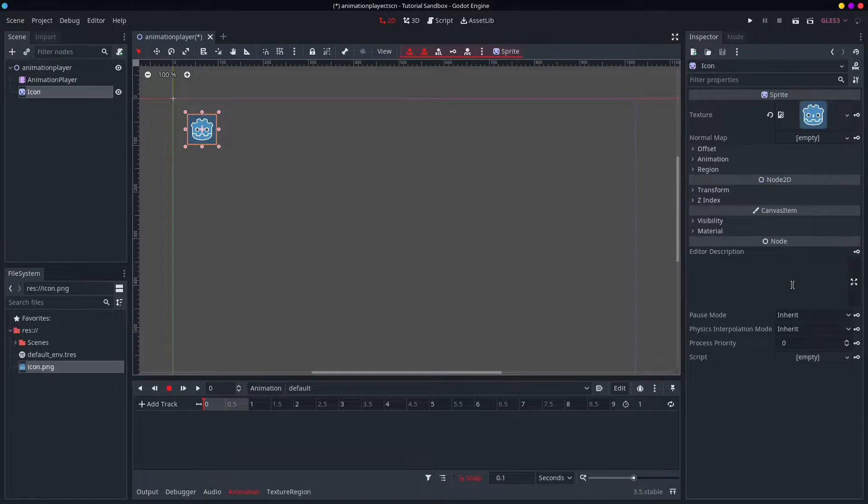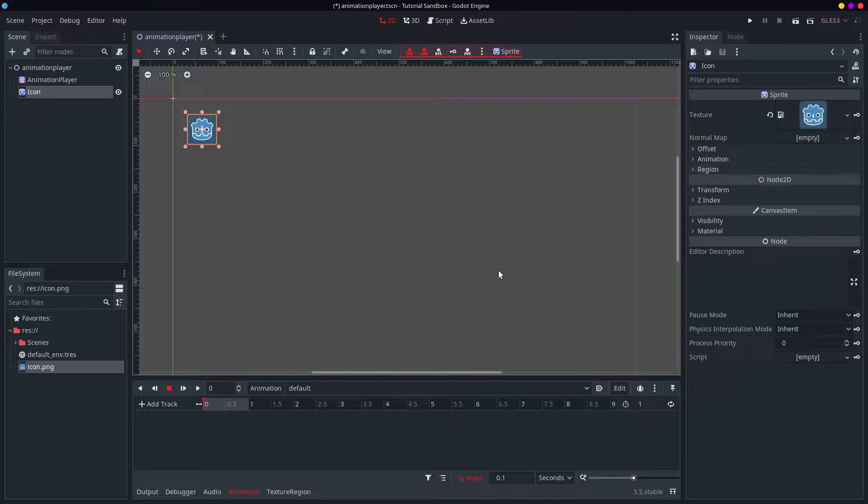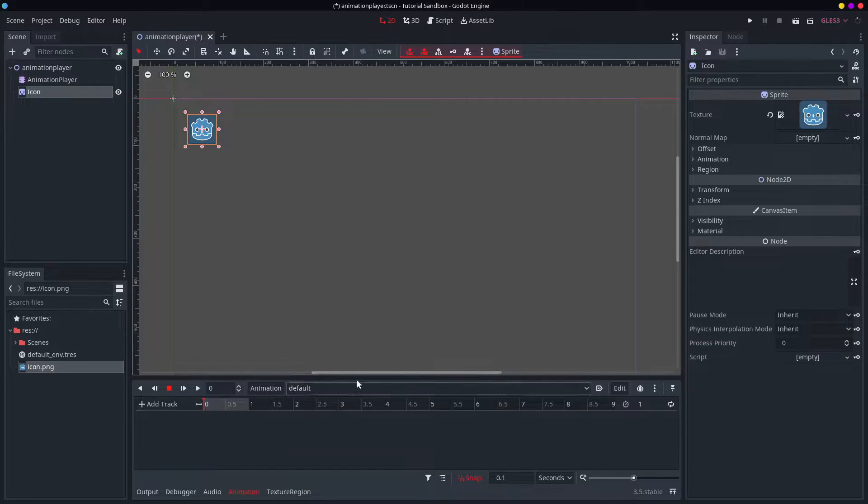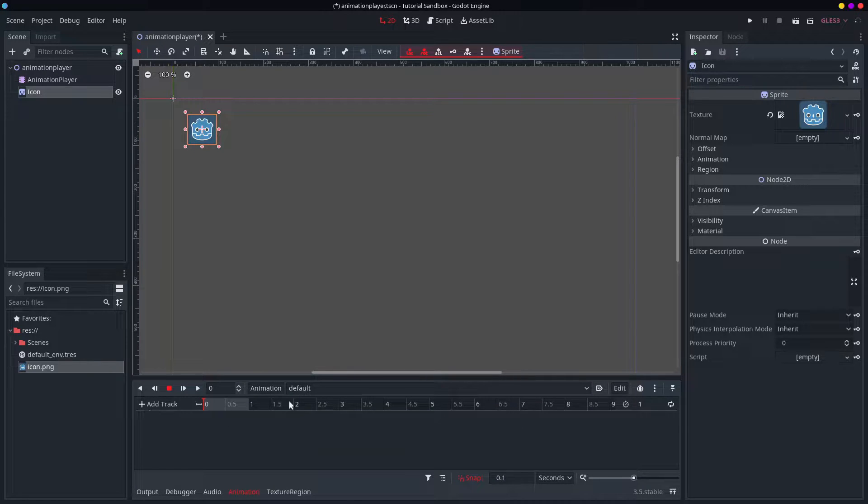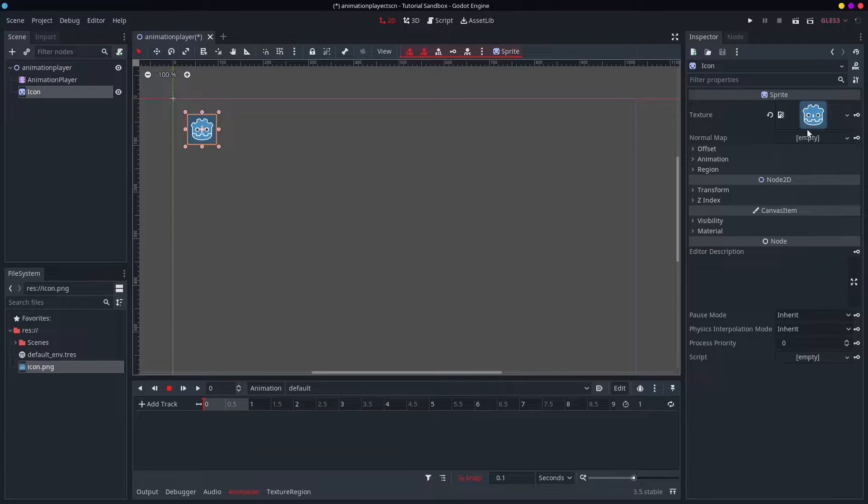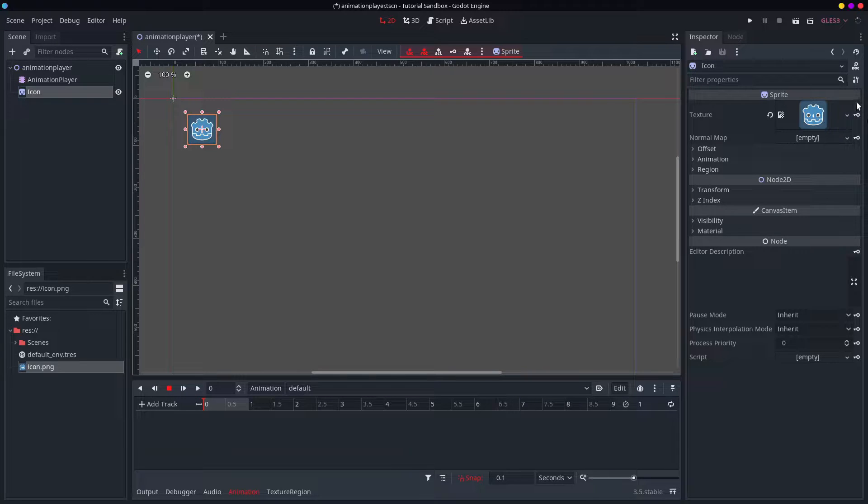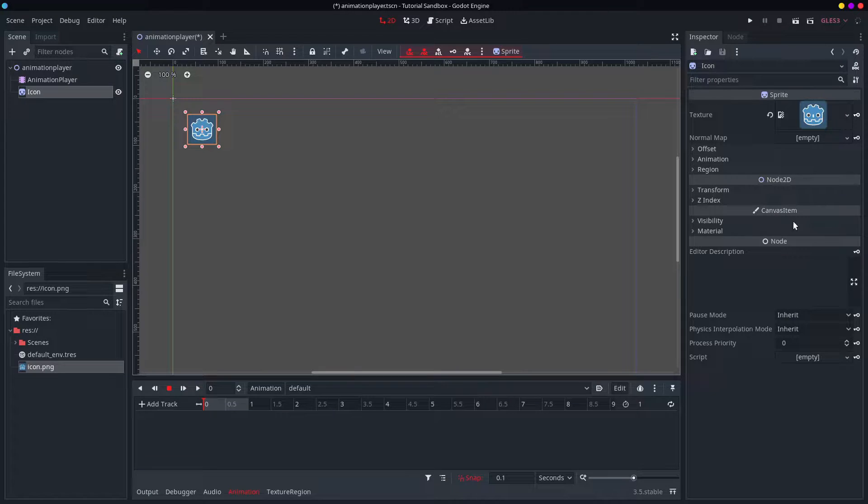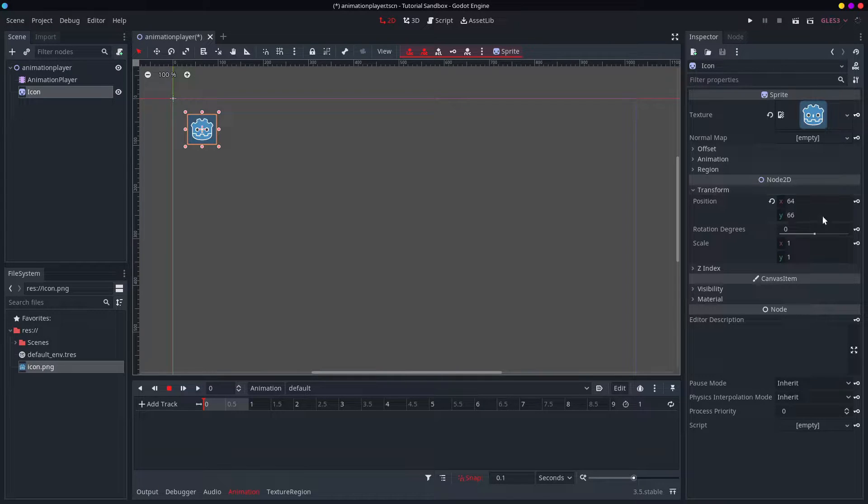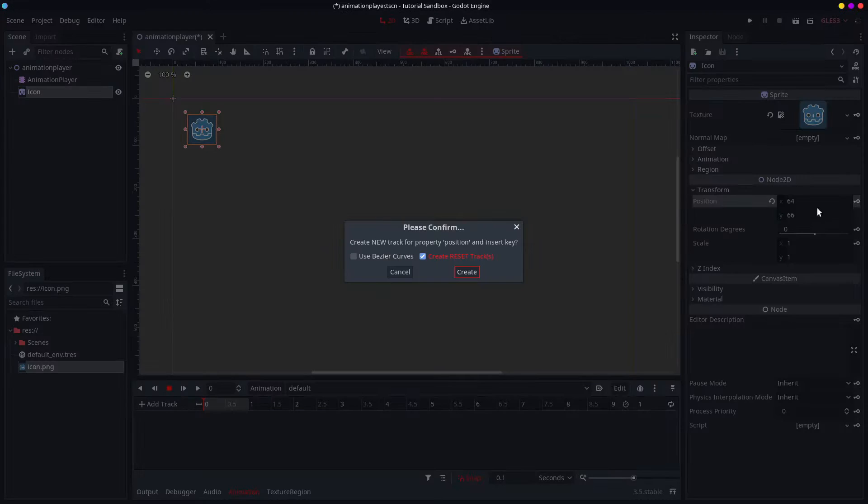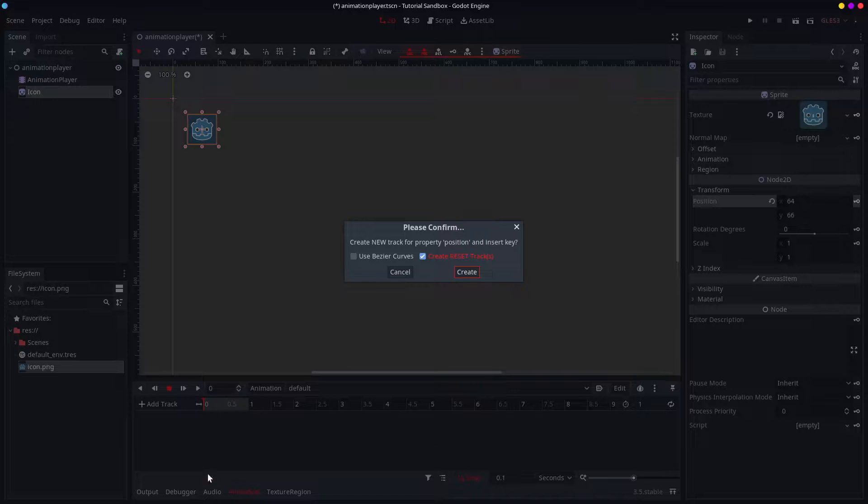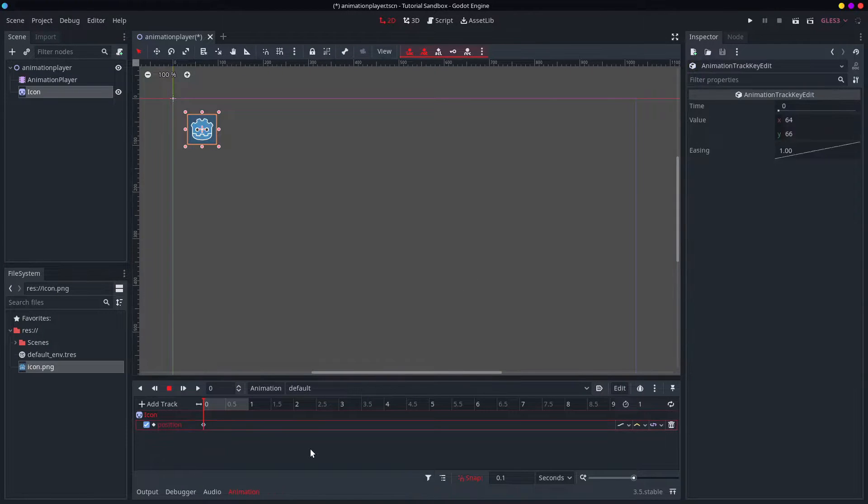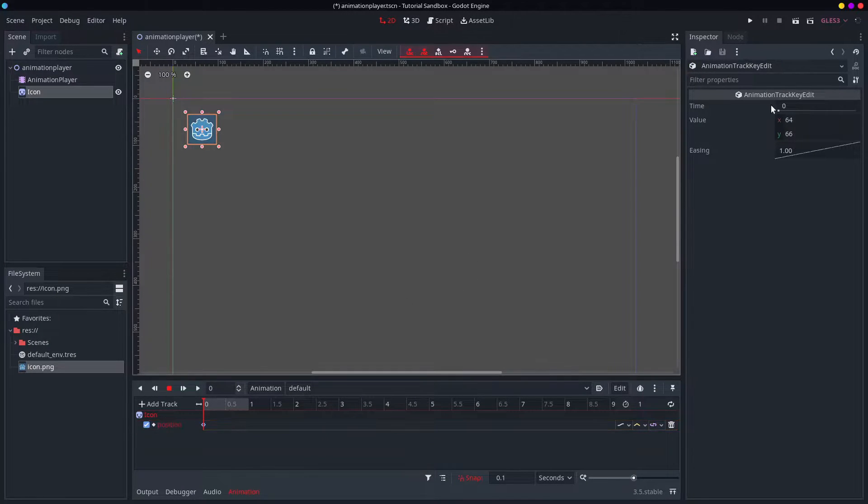And first, what you might notice is now that I have this animation dock open, and I have an animation set up here, it adds this whole track thing, but in particular it adds these key icons next to all of these properties. Now basically, if you click on this, it will keyframe this value at this particular time. So at time zero, this is our value. Fantastic.